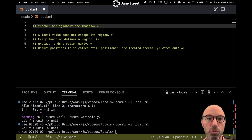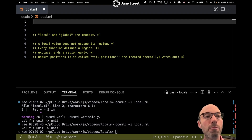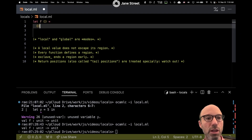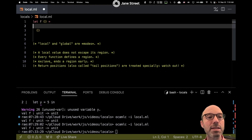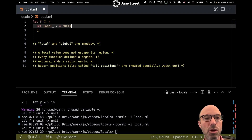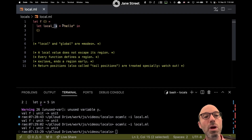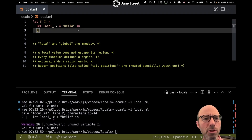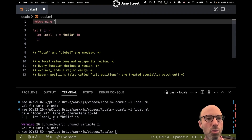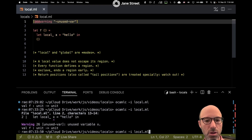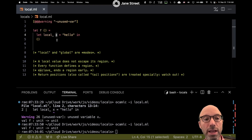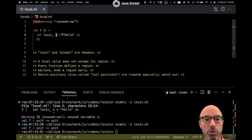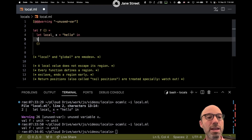Let's start looking at some code. If I say let local x equals hello, then this x here is going to be in the local mode, and this hello expression is also going to be in the local mode. This compiles just fine. We'll suppress the unused variable warning. So here we have a local x, and this local annotation is forcing x to be in the local mode.